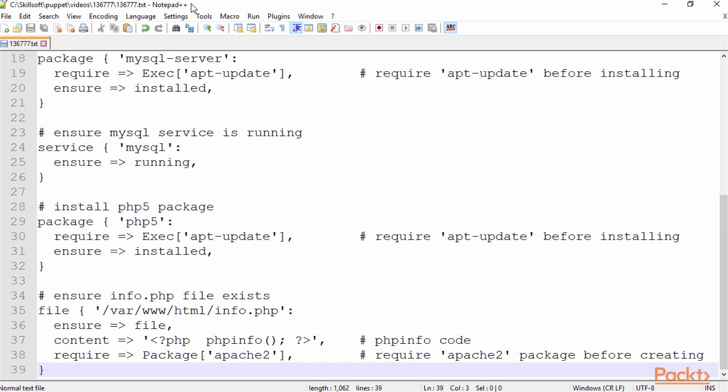On line number 18, I'm specifying in the package resource that we should have MySQL Server actually required in Puppet. In this case, it's required and it has to be installed.